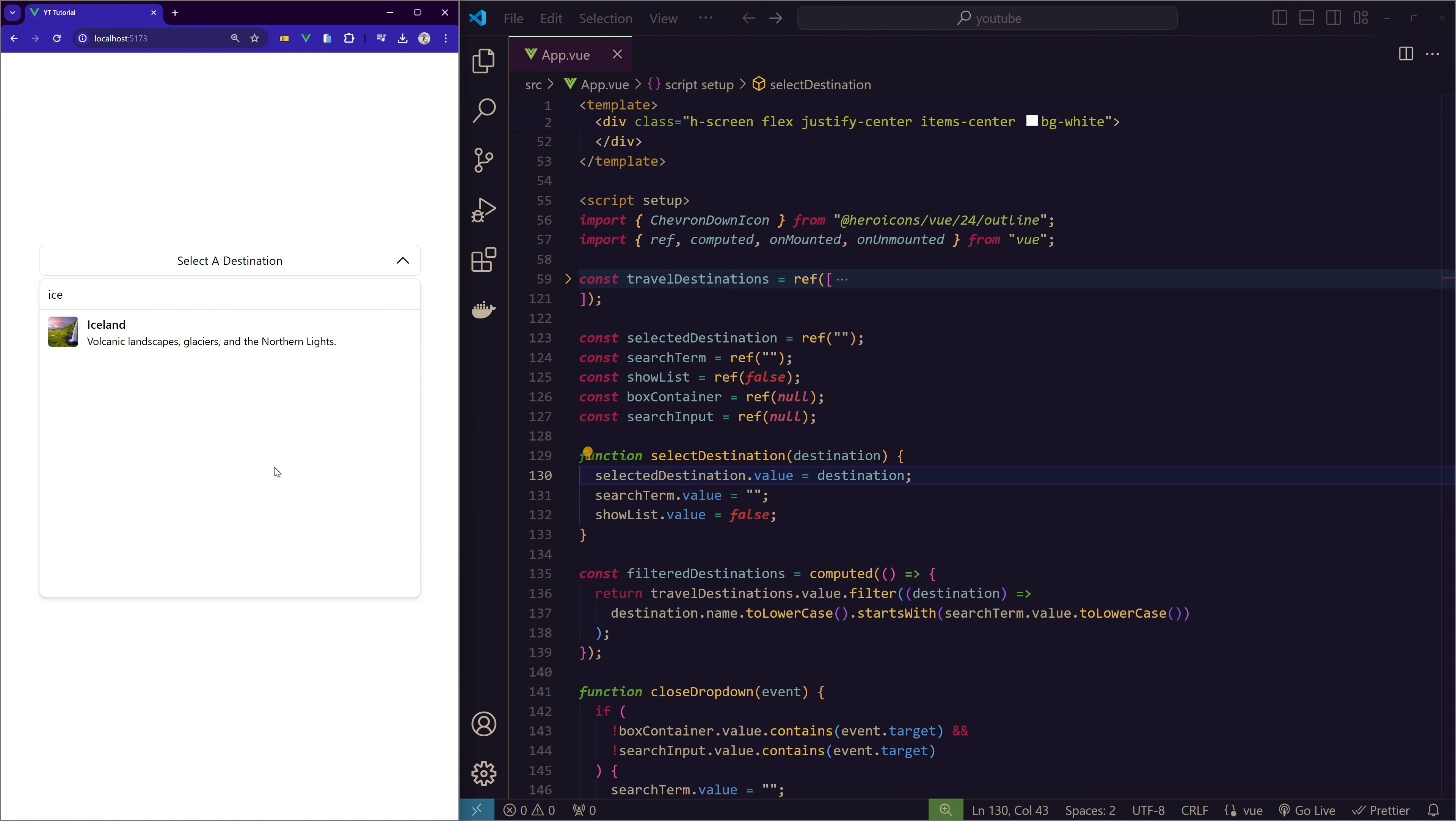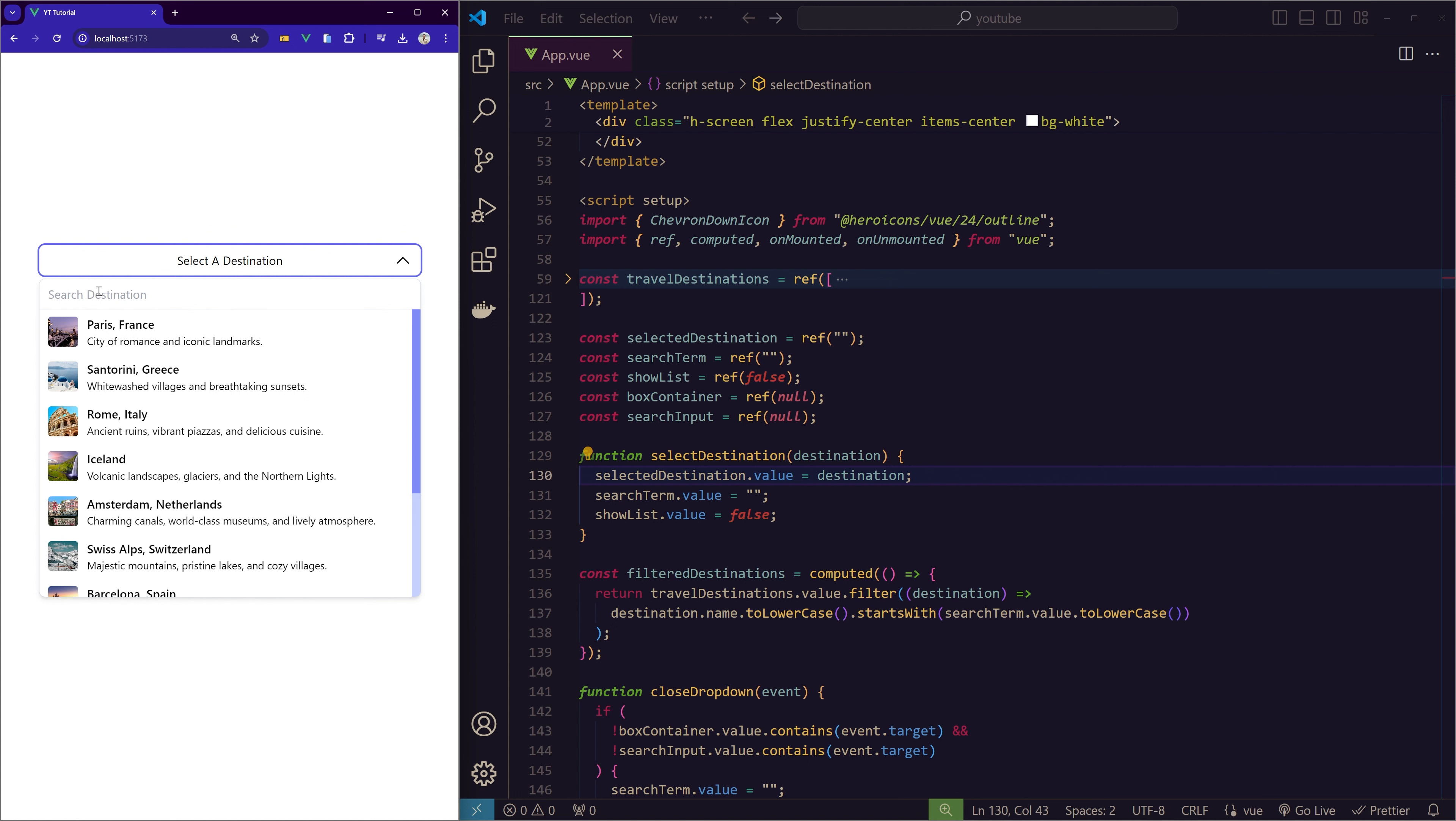So this is the search term. Then showList is the actual container that's holding the search term and also the list of items. Then the boxContainer is the dropdown button, and searchInput is the reference for this input box. So why the reference for the search input and box container?